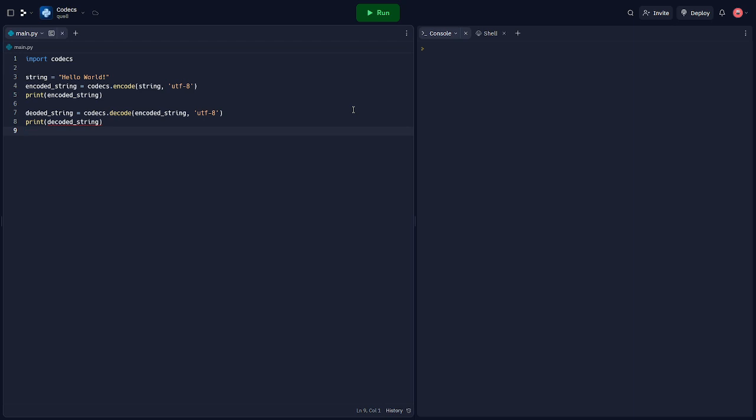In this code, we first encode a string to bytes using the UTF-8 encoding, and then decode it back to a string.